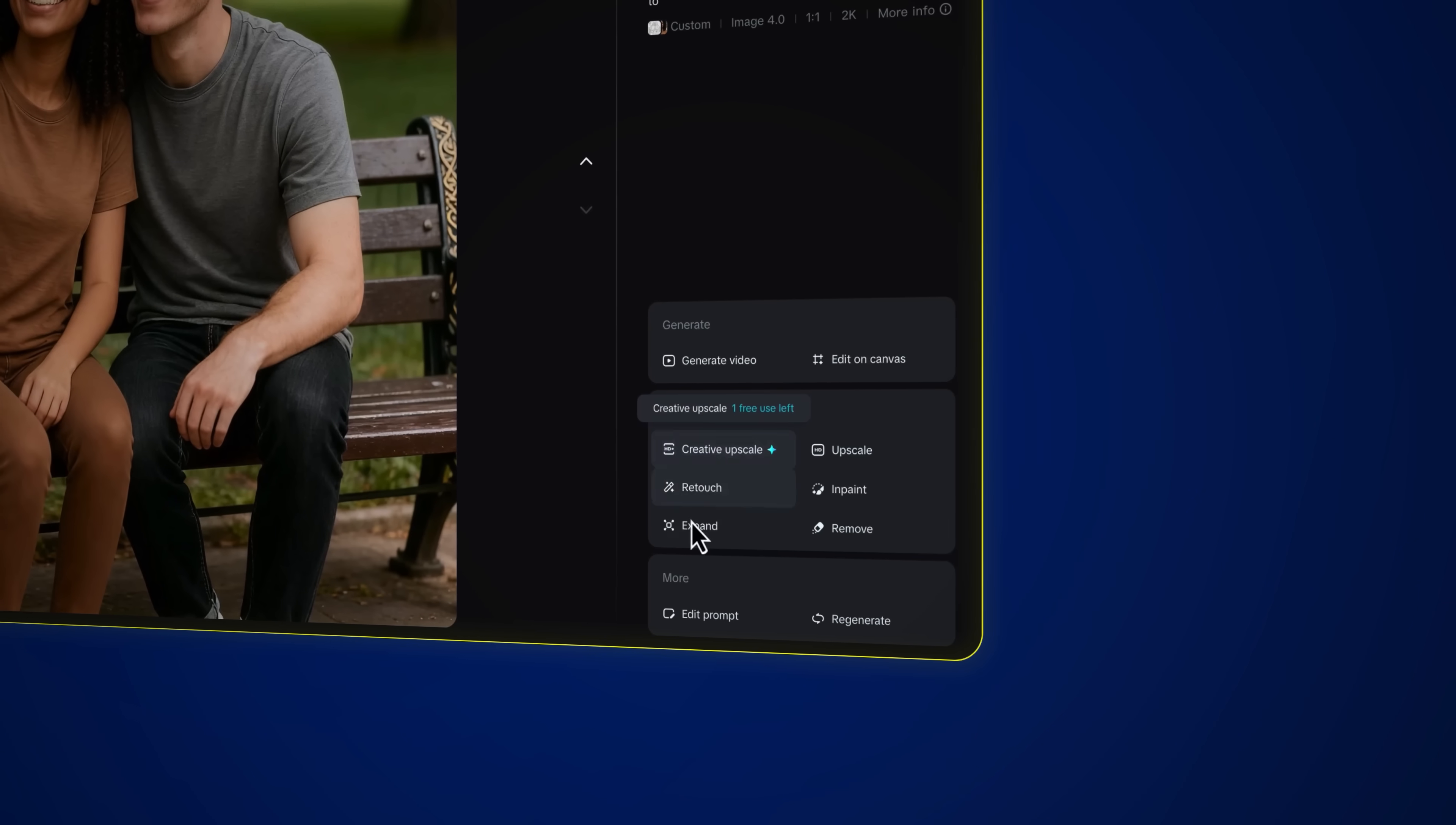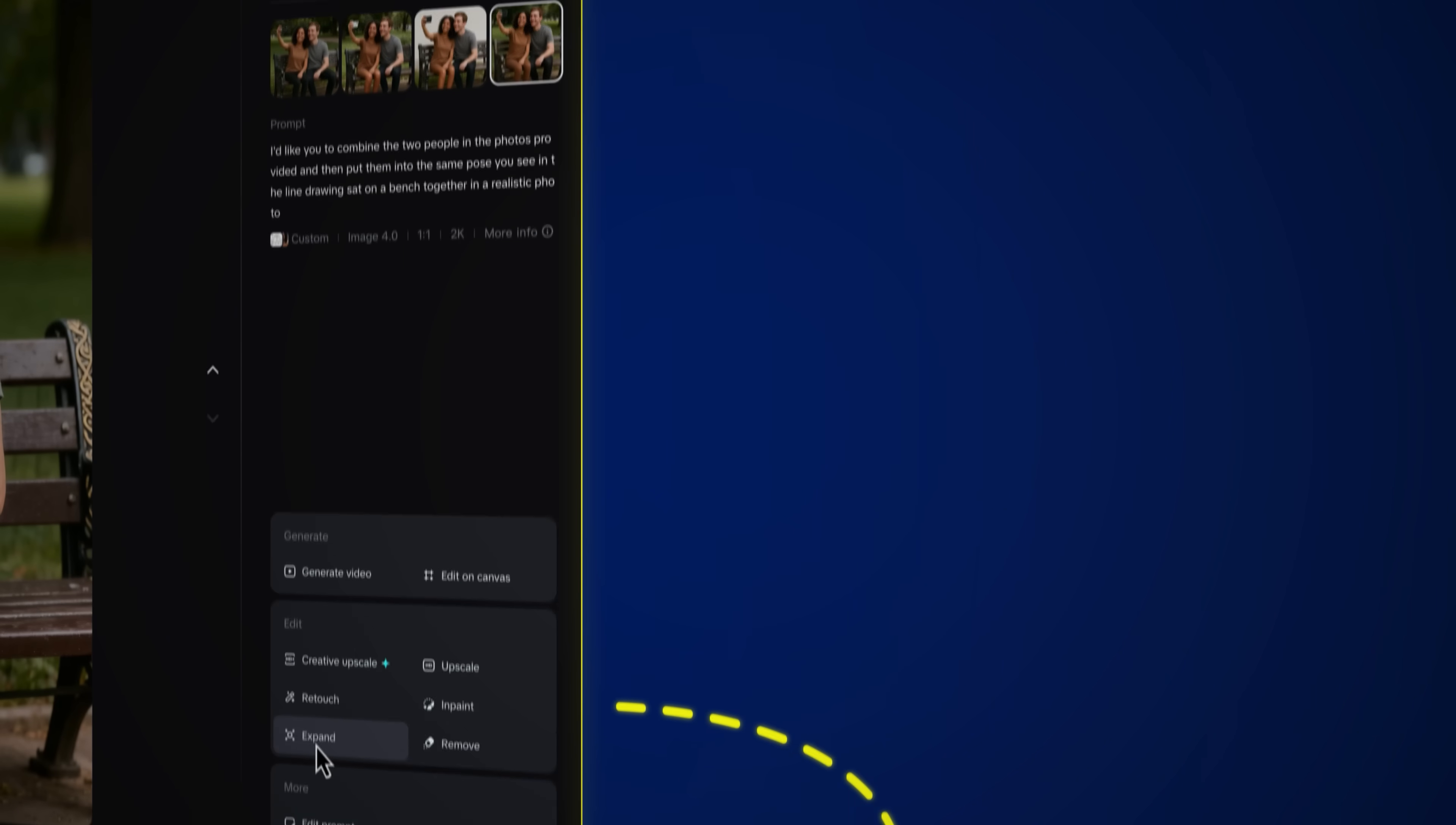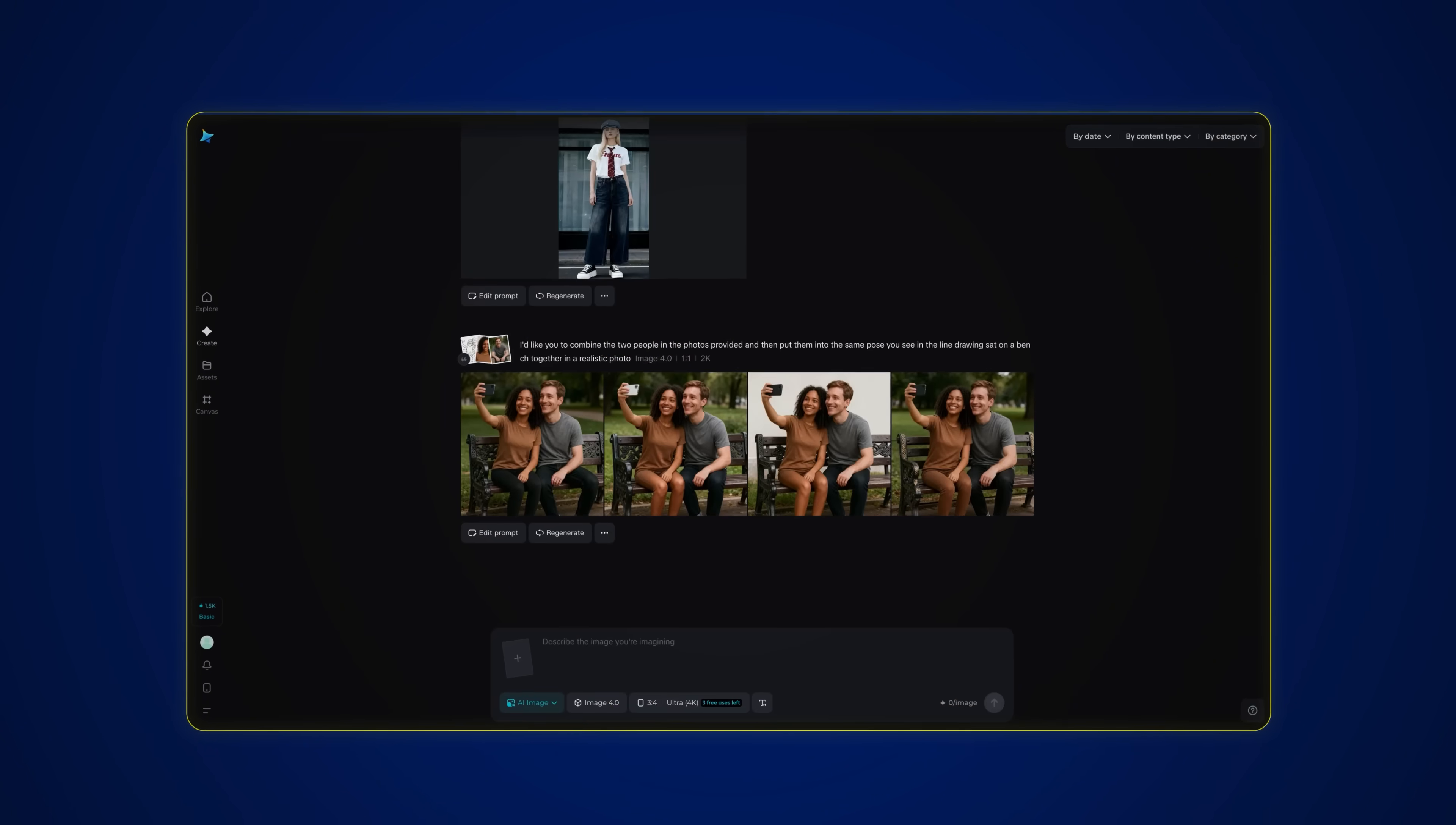And now don't forget that you've also got all of these tools down here as well. So you can expand it. For example, you can make the picture wider if you want to put it in a different aspect ratio and we can upscale it and even add text to it as well. So really, really clever feature, this pose reference feature.